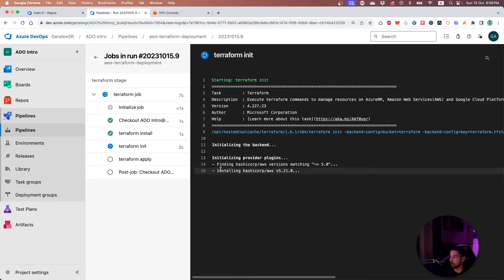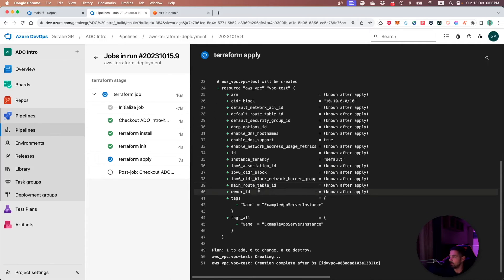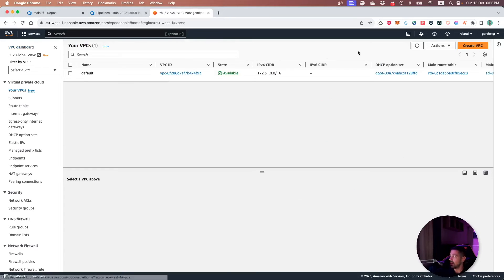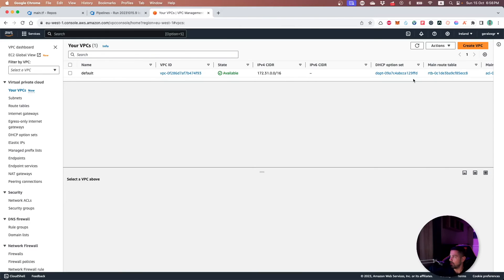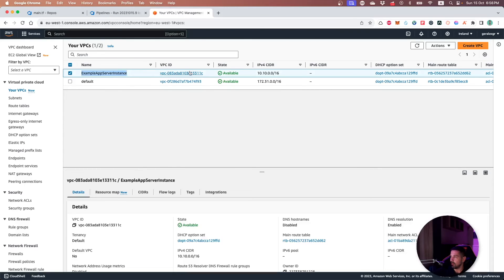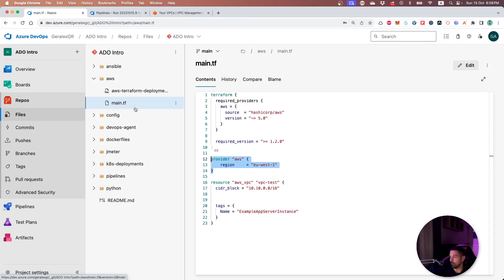We can verify the result of this Terraform pipeline by navigating in our AWS cloud and checking the VPC. Switching to the VPCs in the specific region we selected, by hitting refresh you can see that the example app server instance VPC has been created with the specific CIDR block we specified inside our Terraform script — precisely the main.tf. Thanks for watching this video. I hope you enjoyed it — let me know in the comments below if you have ever used Azure DevOps for your AWS deployments.